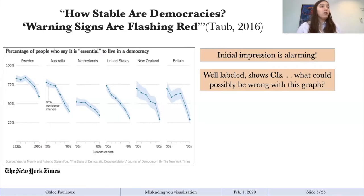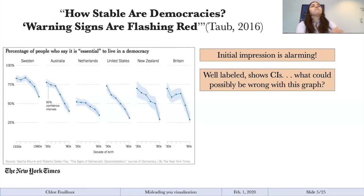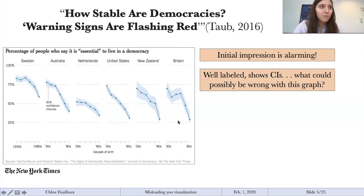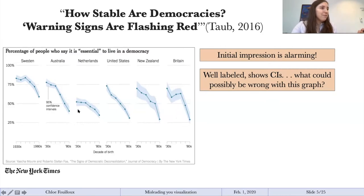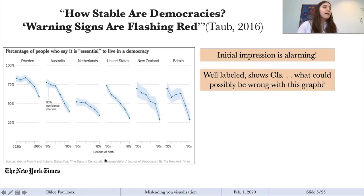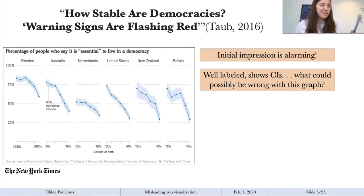This is an article written in the New York Times in 2016, about whether democracies are stable. It seems there's a tragic decline in people's trust of democracies. If you look at this graph, the initial impression is quite alarming — it's well labeled, confidence intervals are mentioned, and it really seems like the percentage of people who say it's essential to live in a democracy is declining. Always ask about the components of your graph — let's dissect this and see if it's really as honest as it appears.